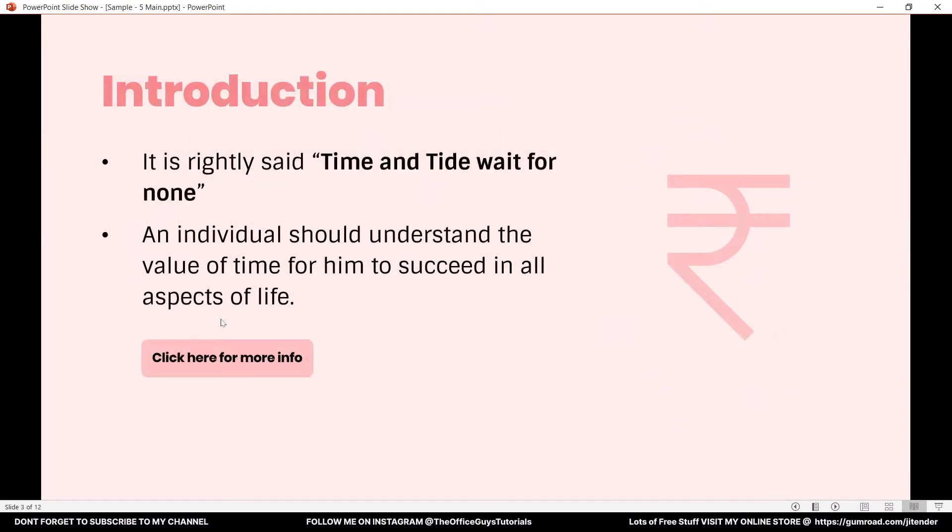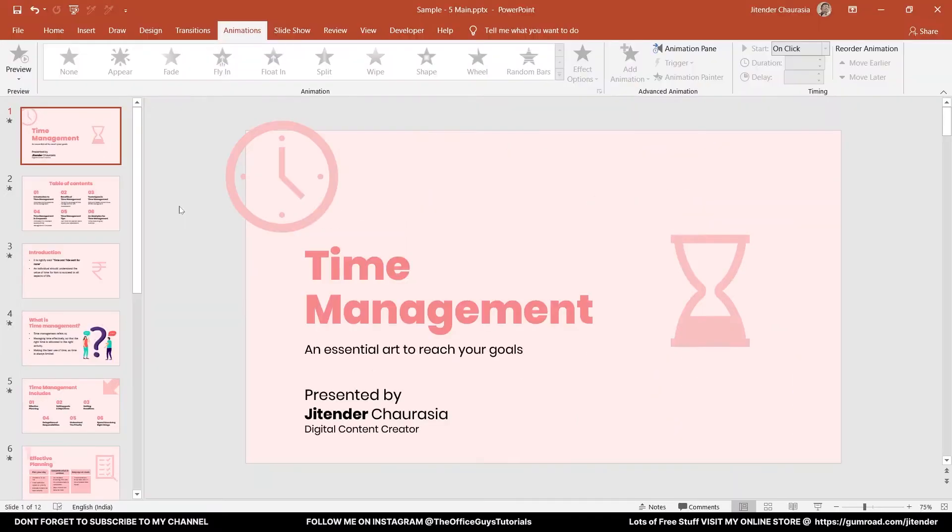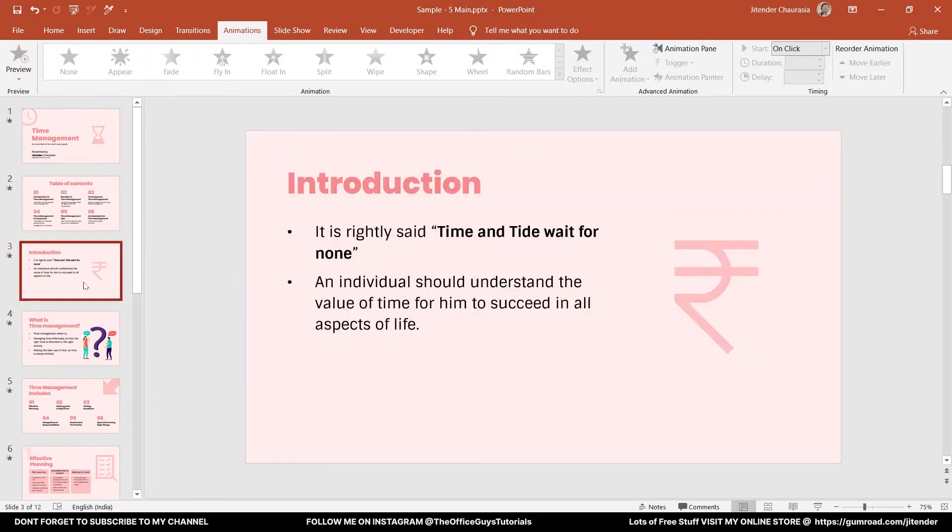So let's begin. I have this presentation here and I want to add a button, and when I click on the button, a pop-up window should appear.